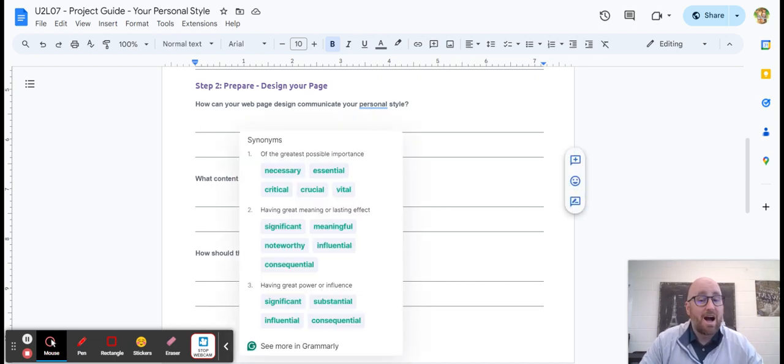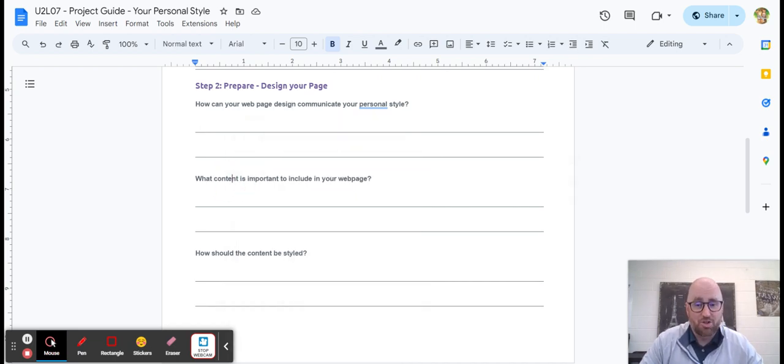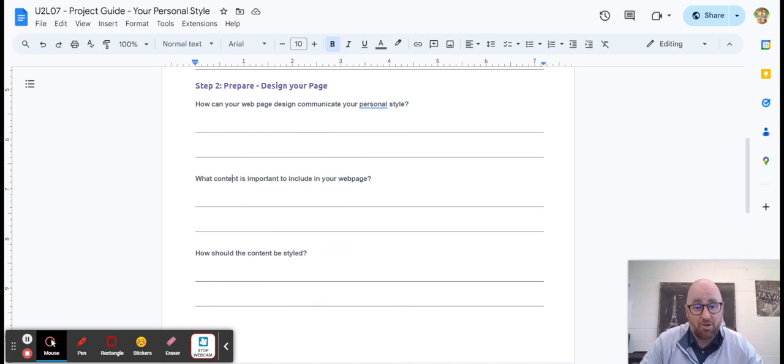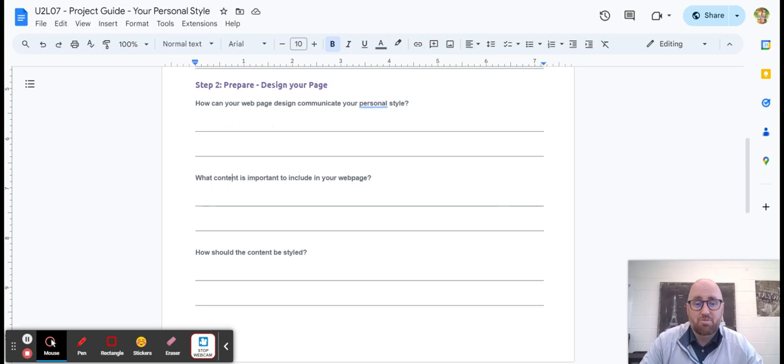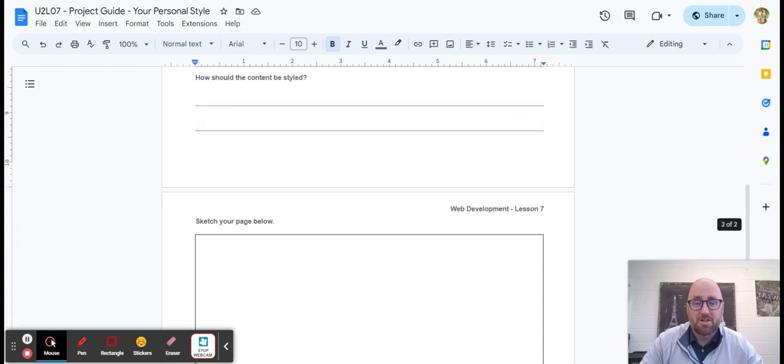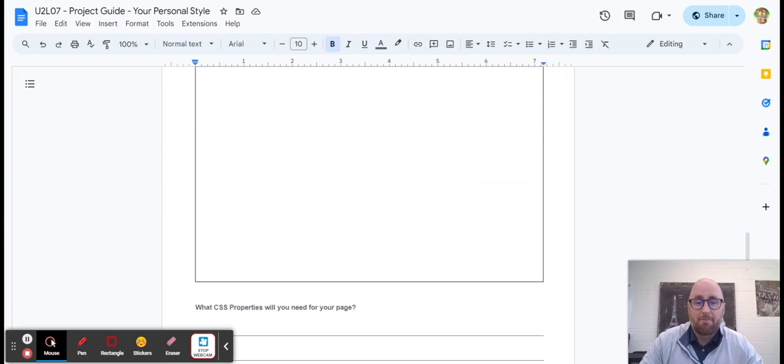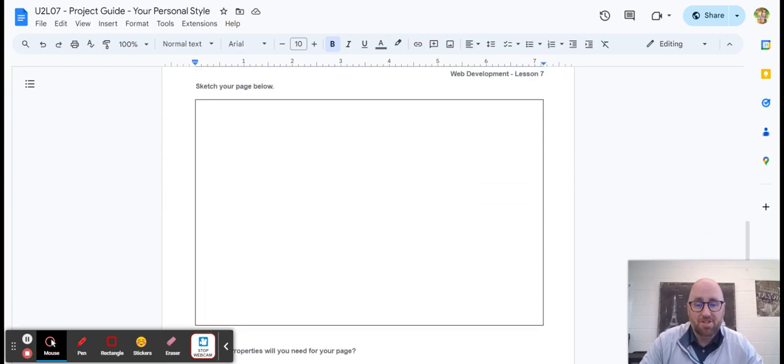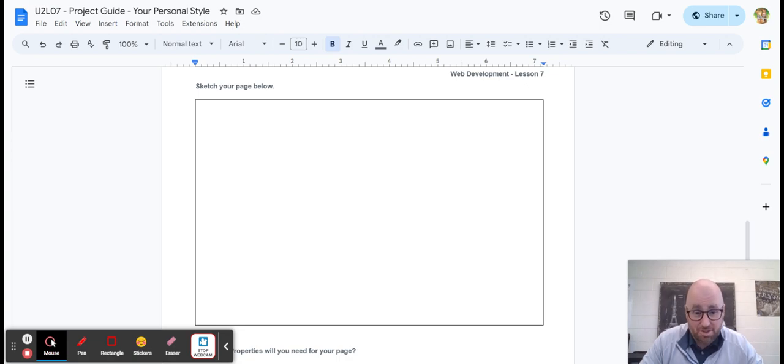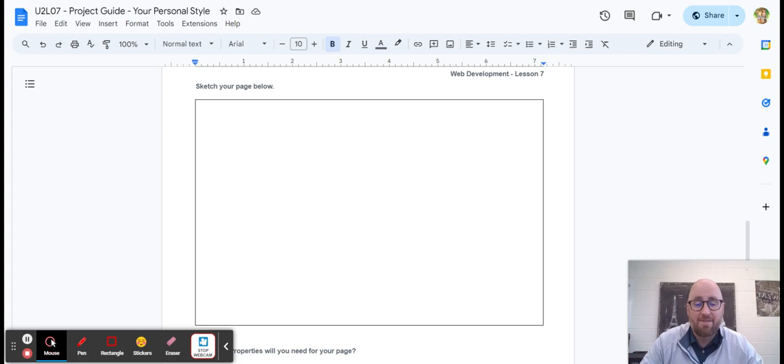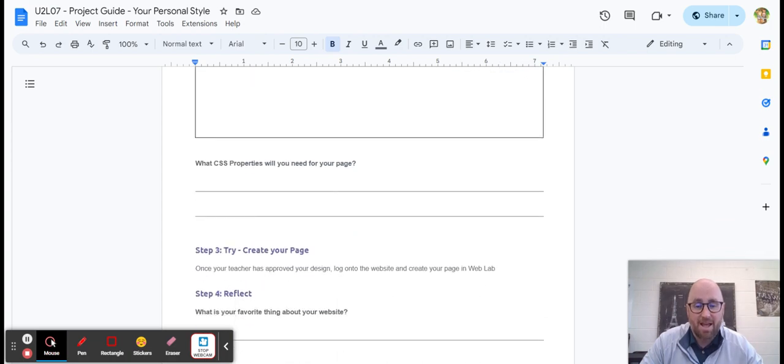What content is important to include and how should the content be styled? So really think this through, make sure you're putting your information there. Then you're going to give me a rough sketch of what your website looks below. Now I want this thing filled. This is a page.